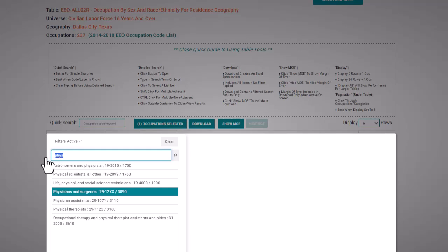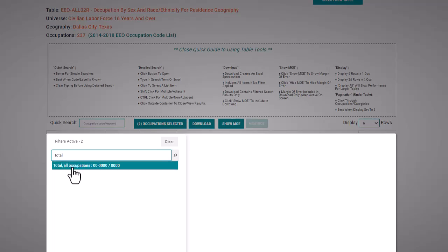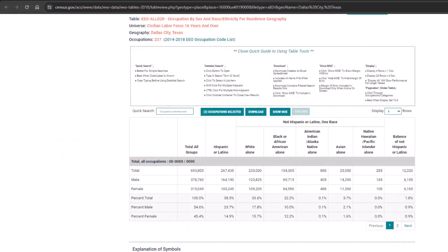I also want to select total all occupations to compare those data to physicians. So hitting control and selecting the first line, I now see I have two filters that are active. Click anywhere outside of the pop-up box to exit.